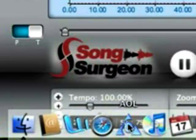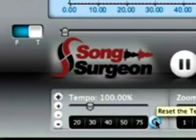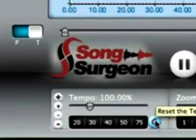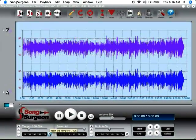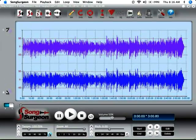The little button on the right over here is simply a reset button that resets the tempo back to 100%.